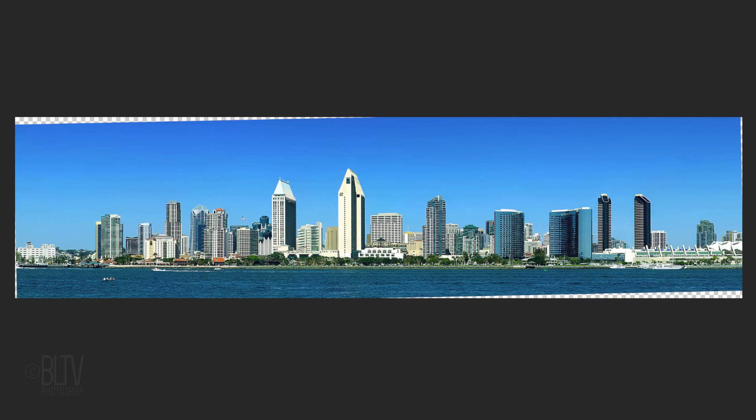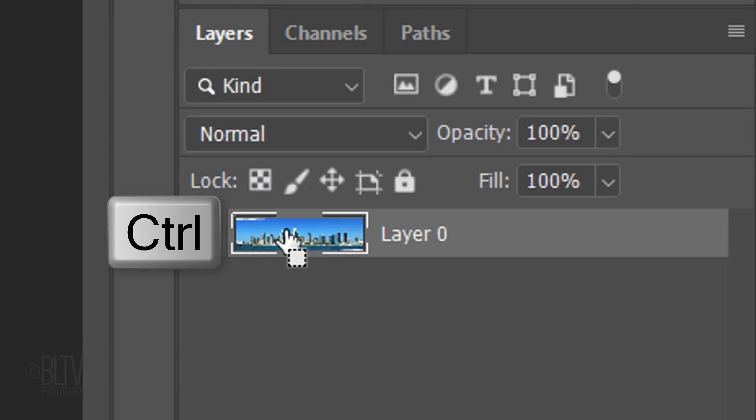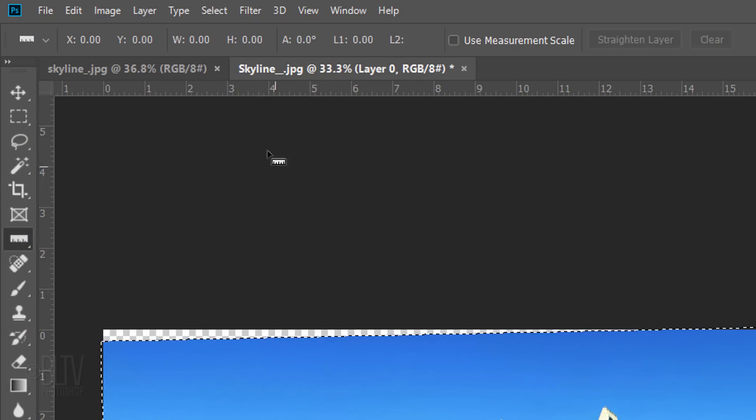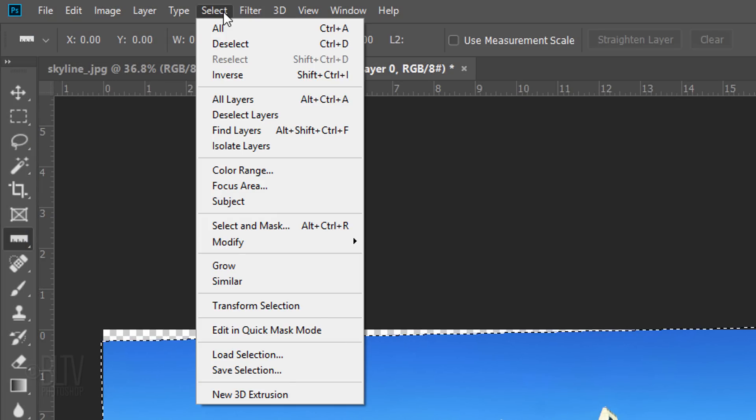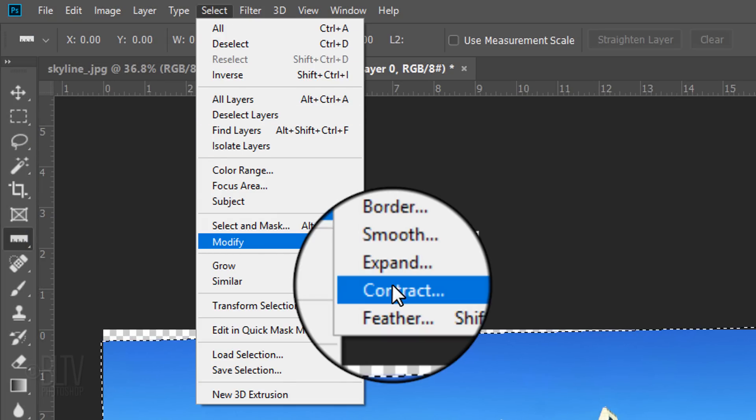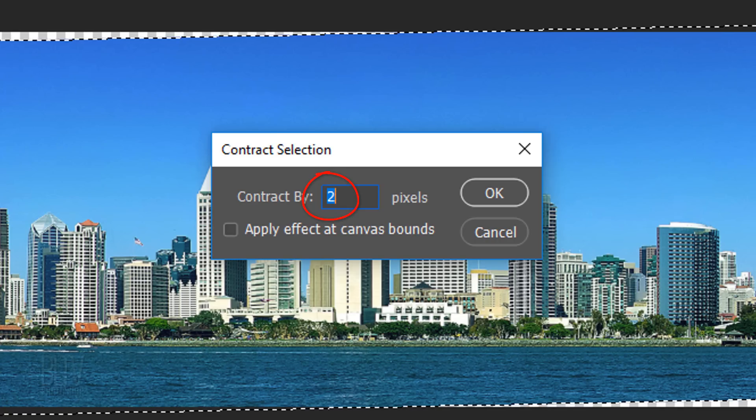To address the empty areas surrounding our image, we can either crop them off or fill them in with Content Aware. Let's do the latter. Ctrl-click or Cmd-click the thumbnail in the Layers panel to make a selection of its shape. Go to Select, Modify and Contract. Contract it by 2 pixels.